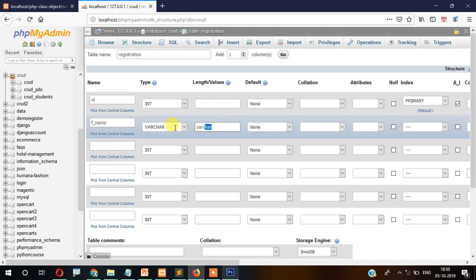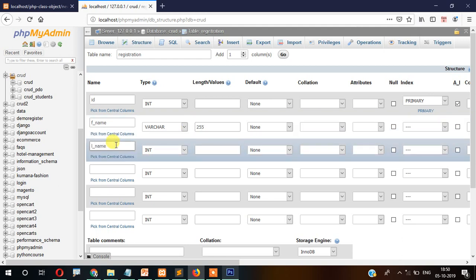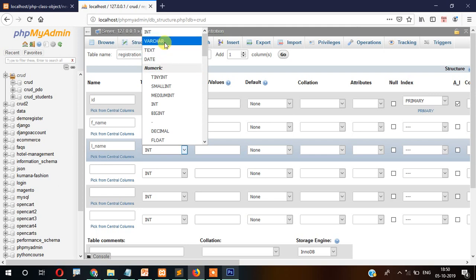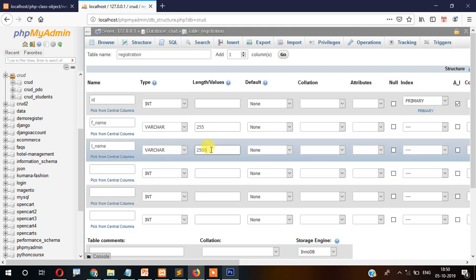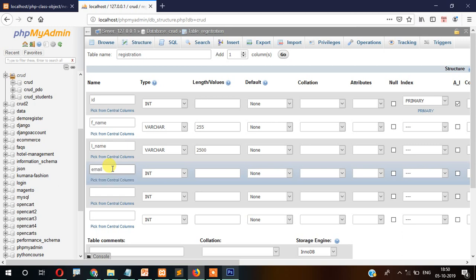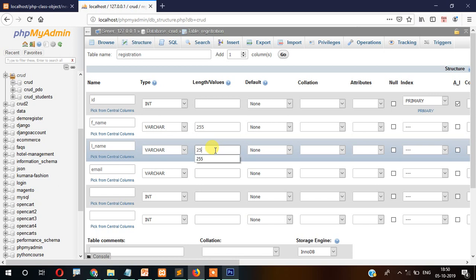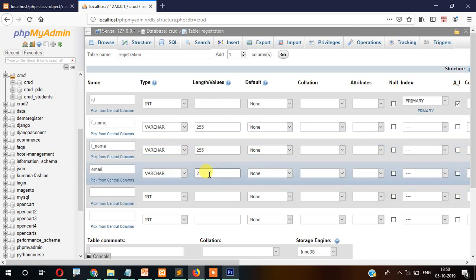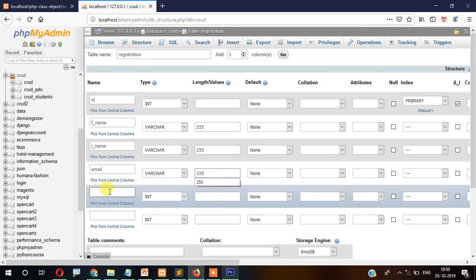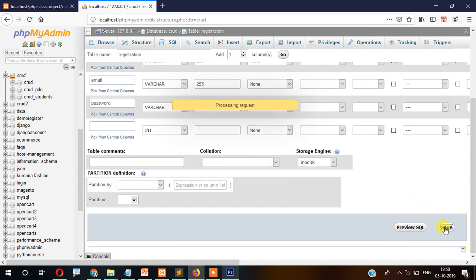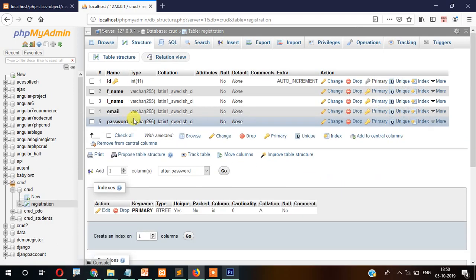Then 'lname' — also VARCHAR with 255 characters. Then 'email' — also 255 characters. Then 'password' — also 255 characters. Click Save. Now our table is created with all the fields generated.